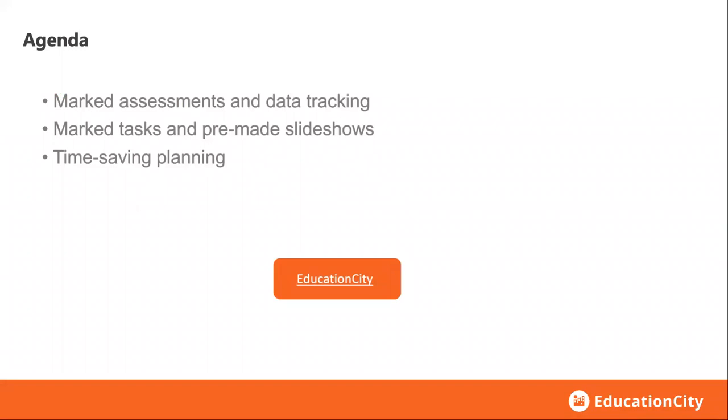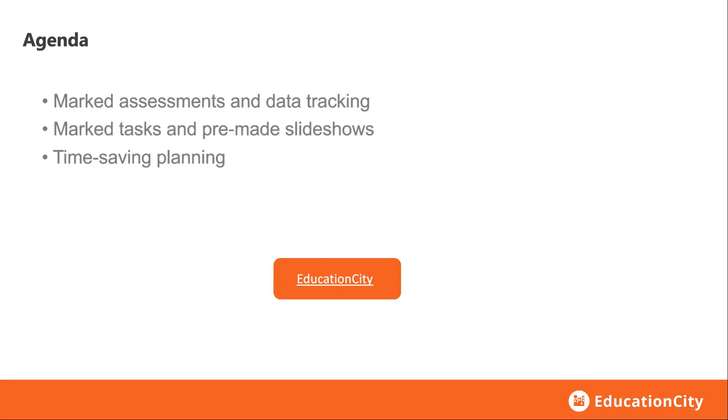For this webinar, these are the key areas we're going to be having a look at. The marked assessments and data tracking, the marked tasks and pre-made slideshows, and then we're going to have a bit of a look at our time-saving planning.